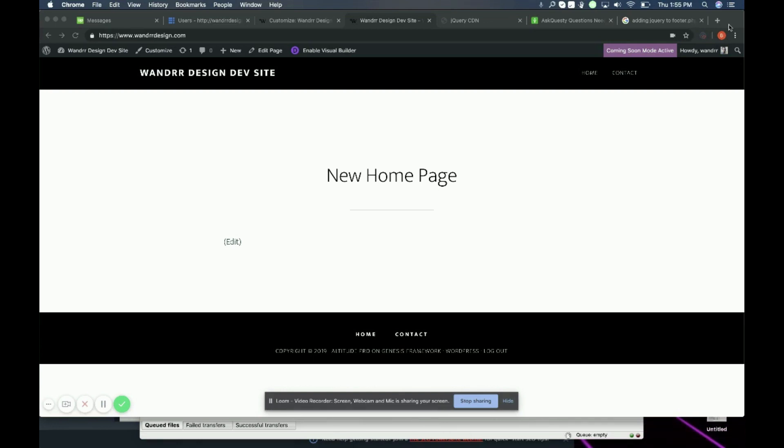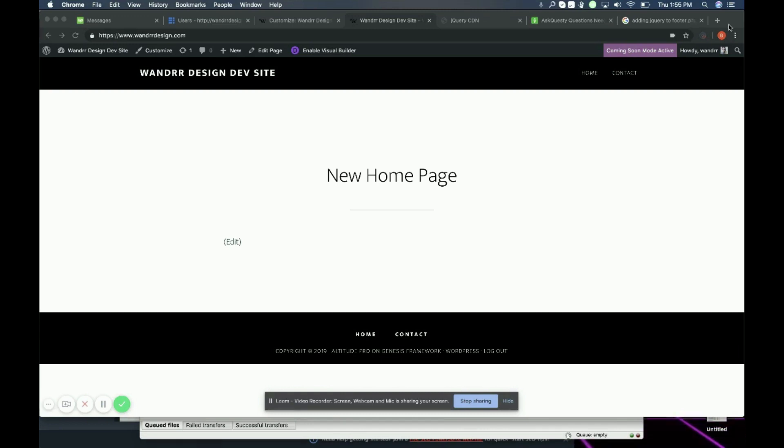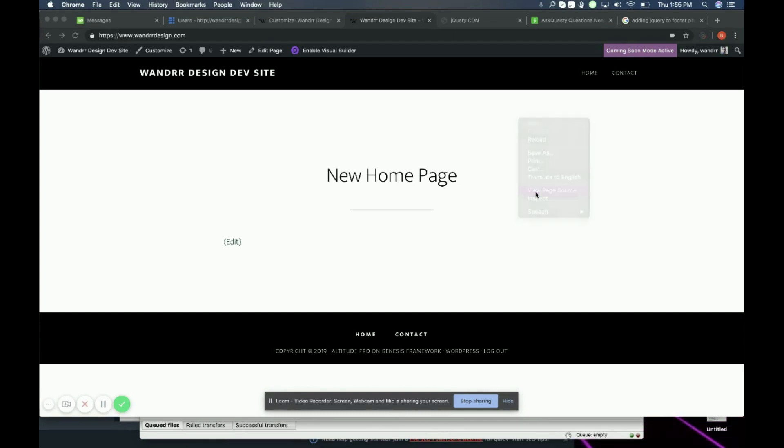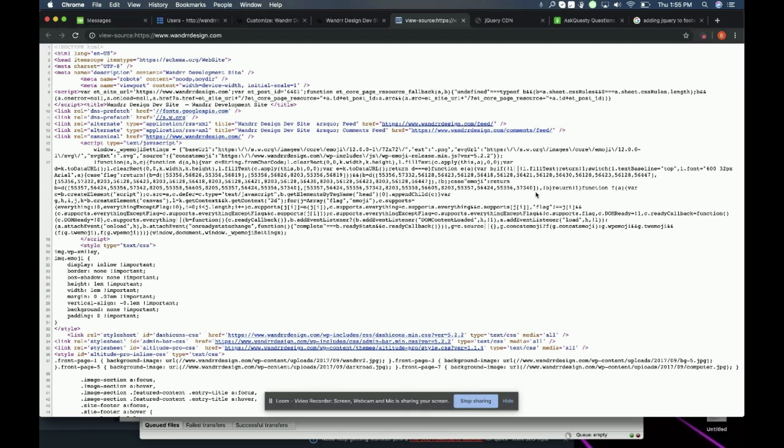So the first thing you're going to want to do, maybe you already know what version you need. That's great. What I always like to do before I add any other type of script is I make sure I don't already have the script on my WordPress. So I am in just the homepage. What I'm going to do is right-click and then go into view page source, and then I'm going to find jQuery.